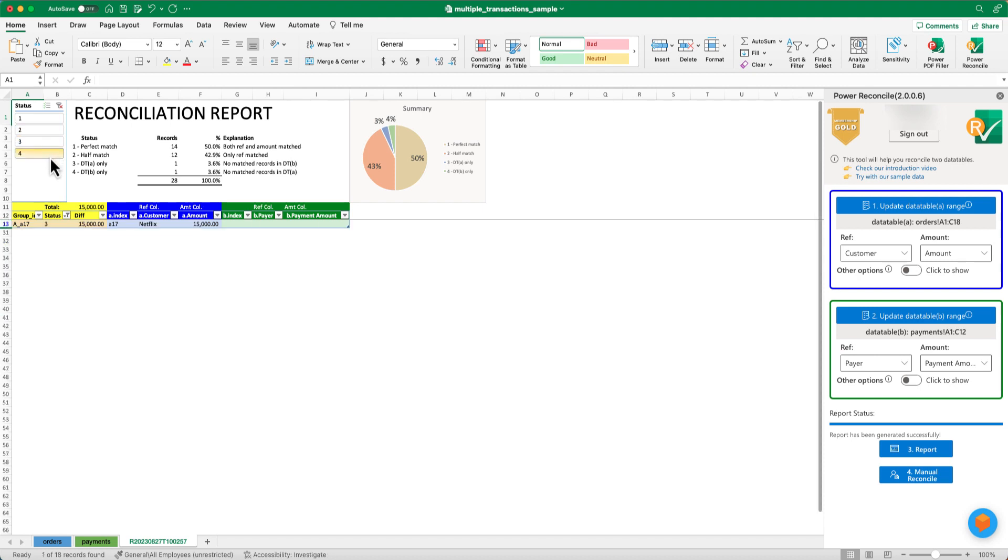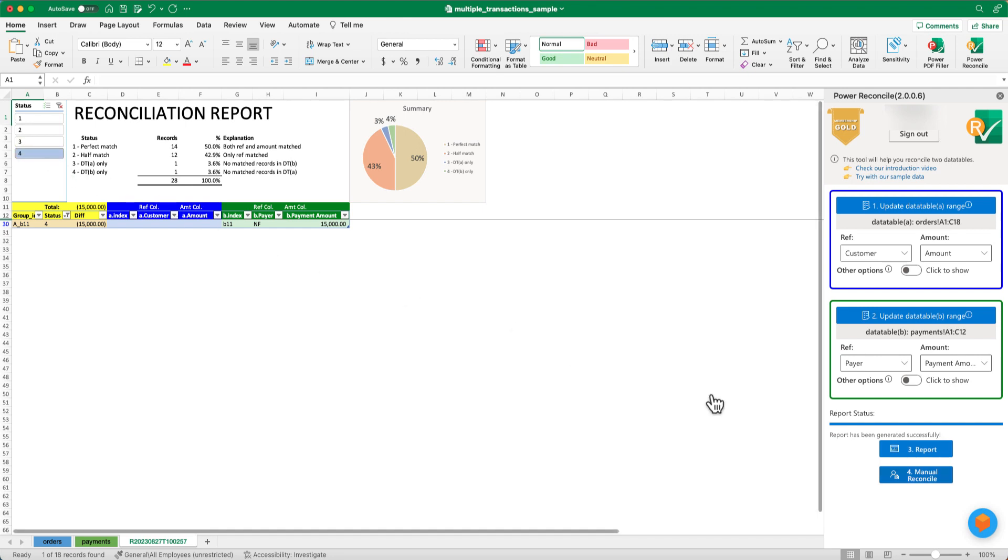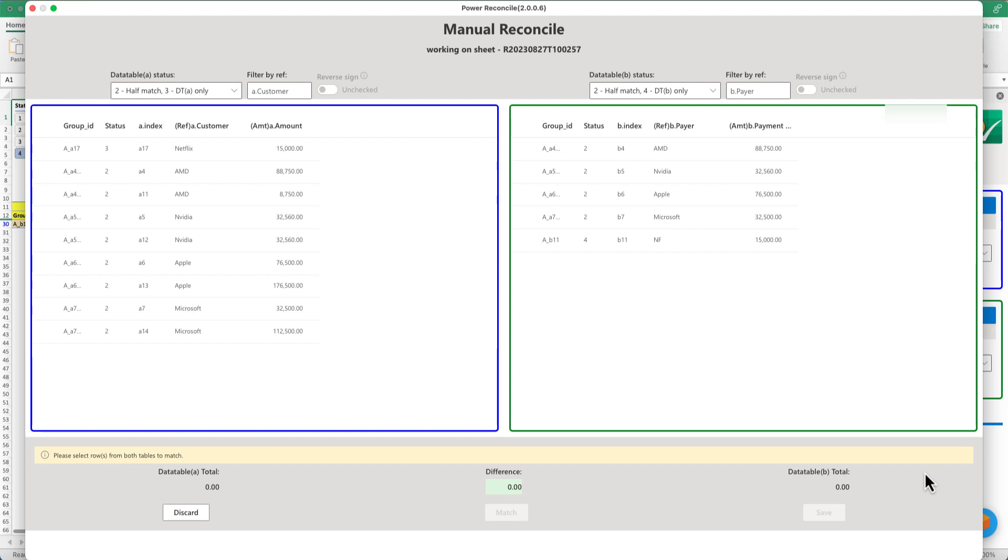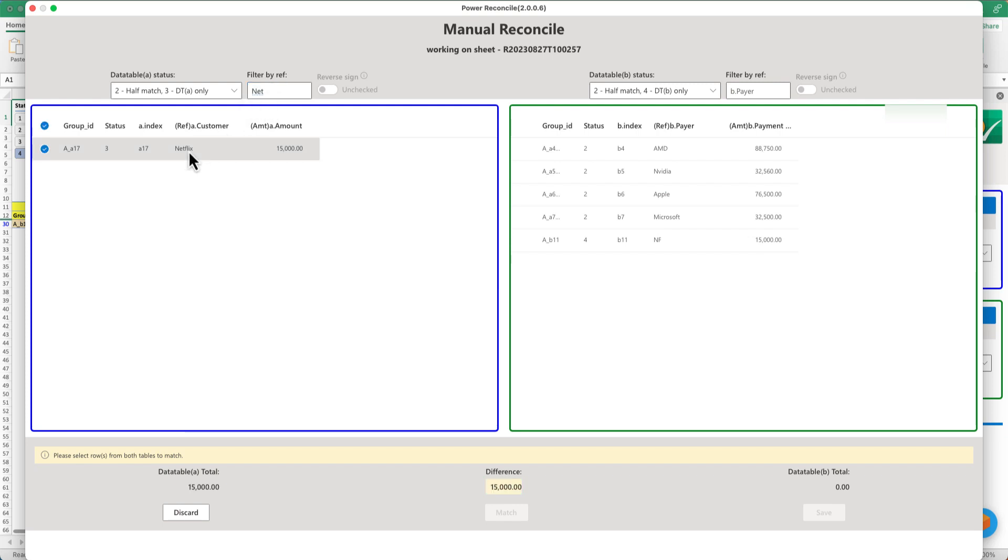Finally, you can click 4 to find out all the customers who have paid but have no orders. In the event that you come across a discrepancy, such as Netflix and NF potentially referring to the same customer, you can perform a manual reconciliation by clicking the manual reconcile button in the report.